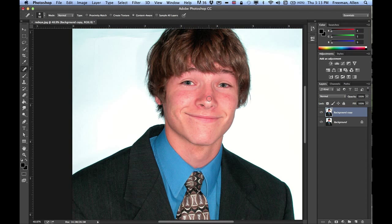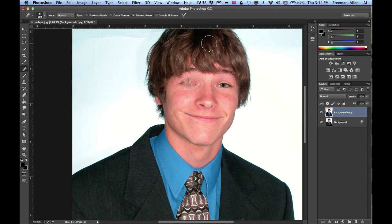It does a pretty good job — basically it looks around the area and tries to fix it. Obviously if you do a bigger section it might not work as well, but for little spots it's great for removing items. And that's the spot healing brush and red eye tool.